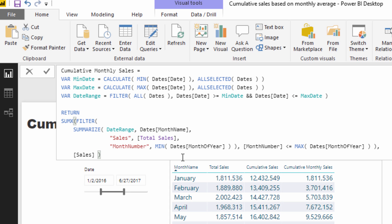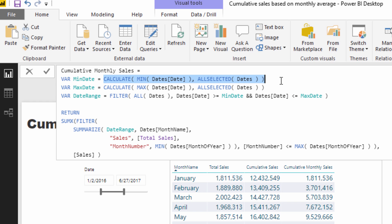First of all, I needed to go and create the range, the date range myself. And what I did for that is I created a min date and I also created a max date. And I made that calculation by using the all selected statement.